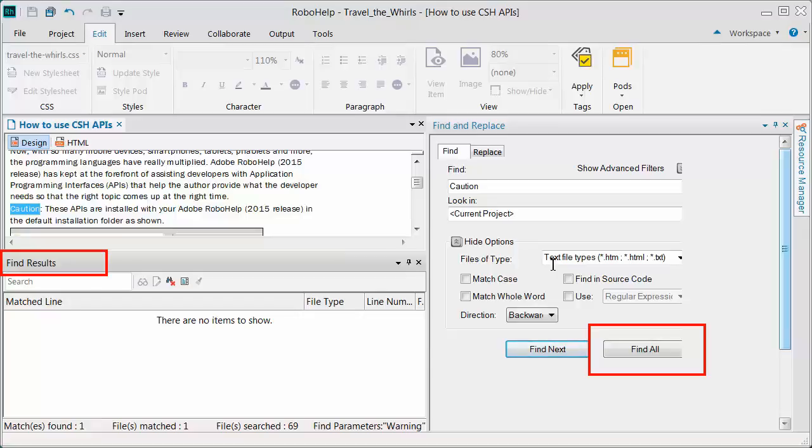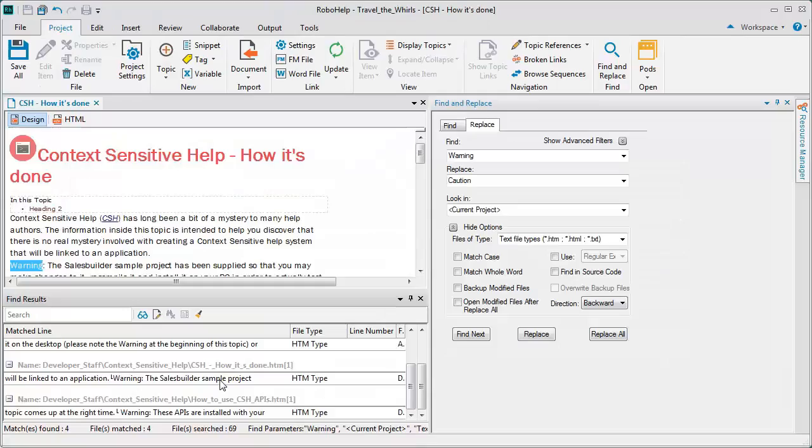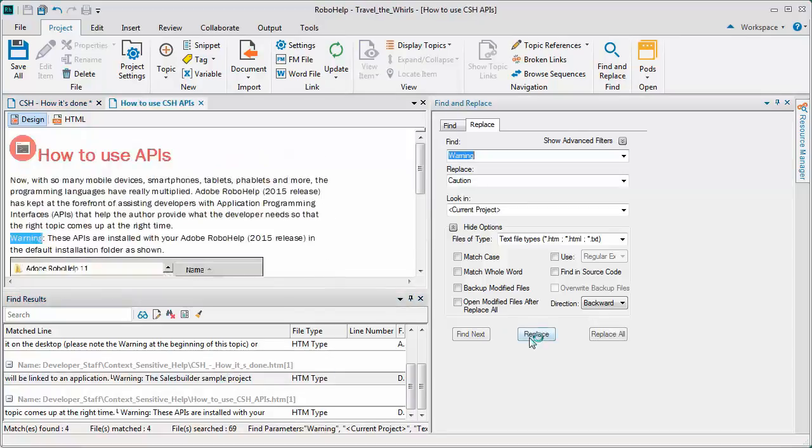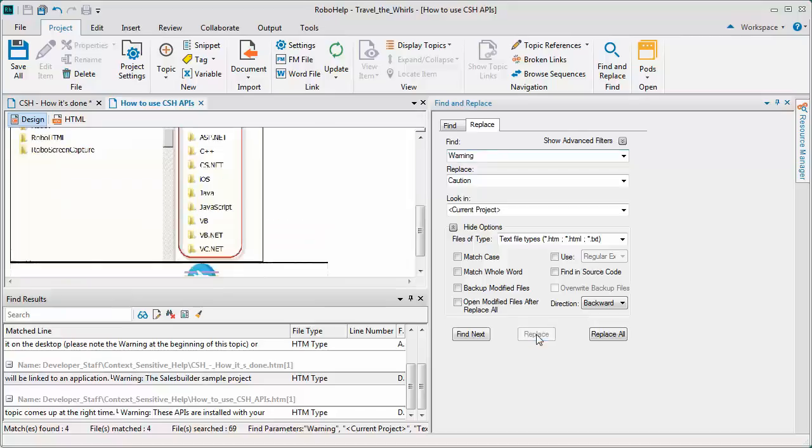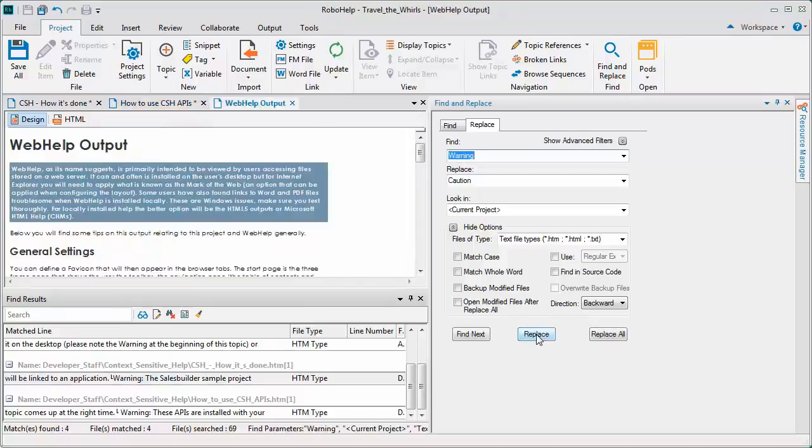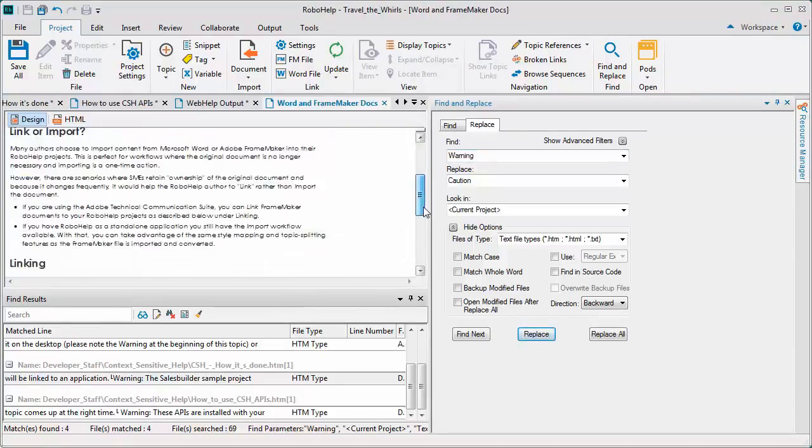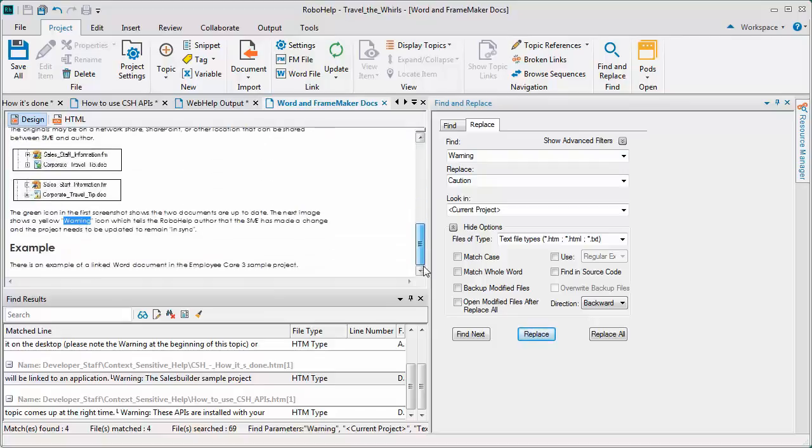This opens up the Find Results pane. This is really handy because you can go quickly from each instance by double-clicking and decide to make a change or not, or move on to the next one. You jump instantly to the location where you need to work.